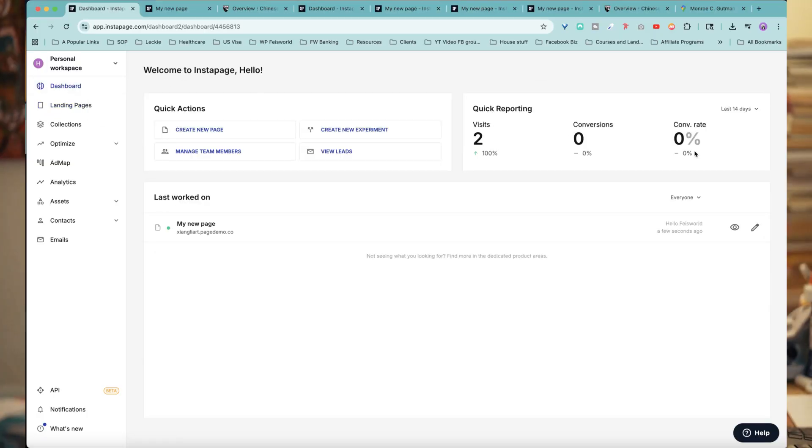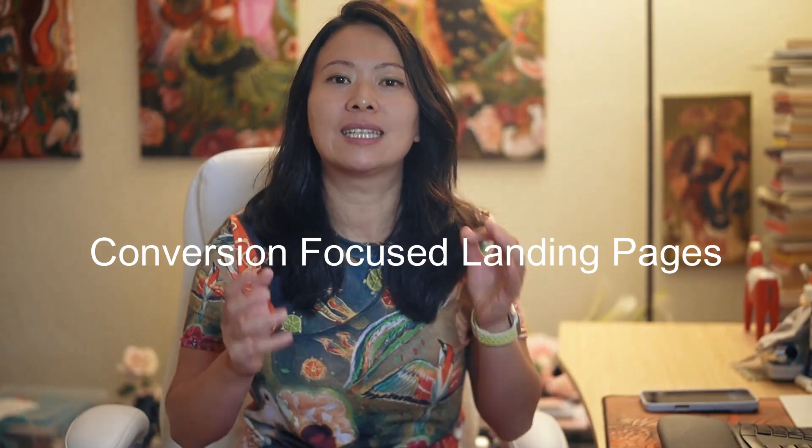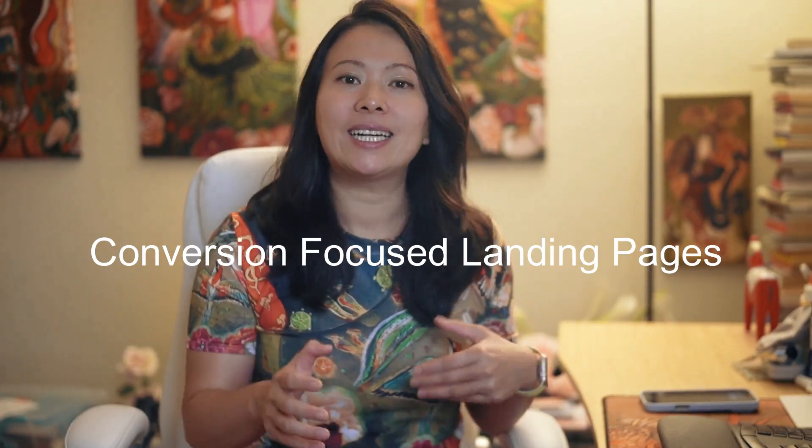So when you first log in, you are greeted with a very clean dashboard. Because Instapage is all about building conversion-focused landing pages, dedicated pages for things like ads, campaigns, events, or products. And that focus is its strength.